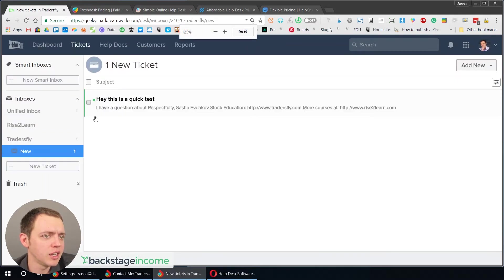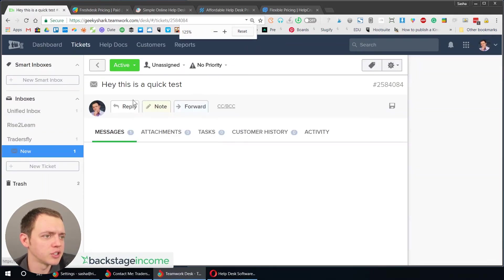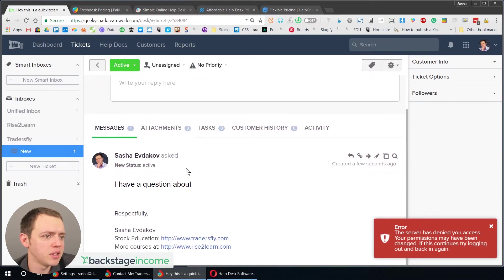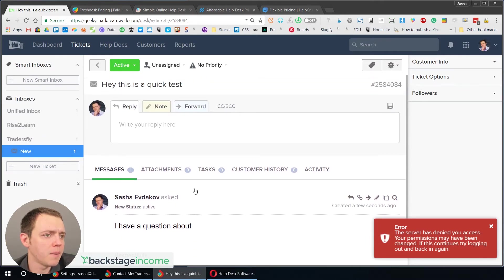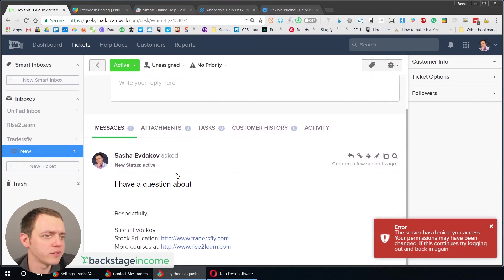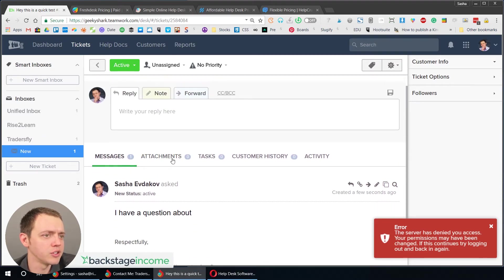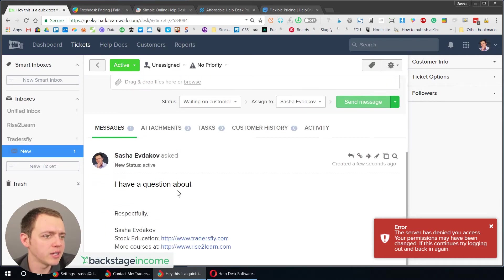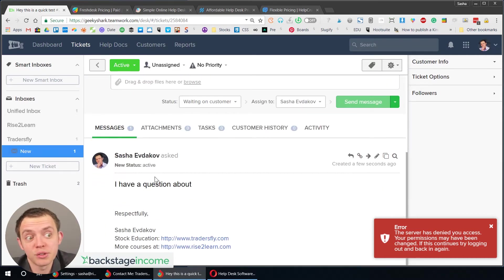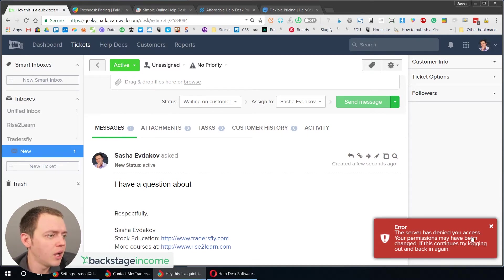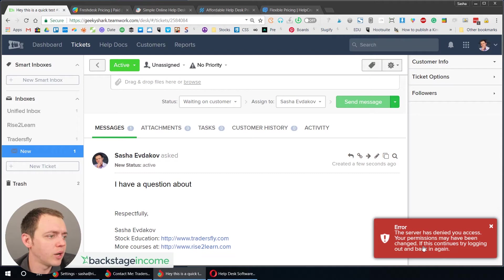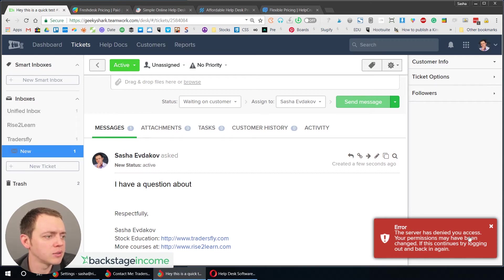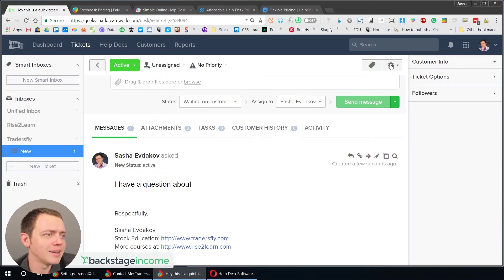So you can see there's one that came in, there's the Traders Fly. So you can see as I zoom in, here's a quick test and you can see it came in right there. And there's a quick ticket and I can go ahead and just reply right back. And it kind of goes right back into the person or in this case, it would just go back to me. So this is all set up. So you can see here, I do have an error here. So I need to go ahead and adjust some permissions here. Your permissions may have changed. It continues trying to log back out. But other than that, it's pretty seamless and quick integration.